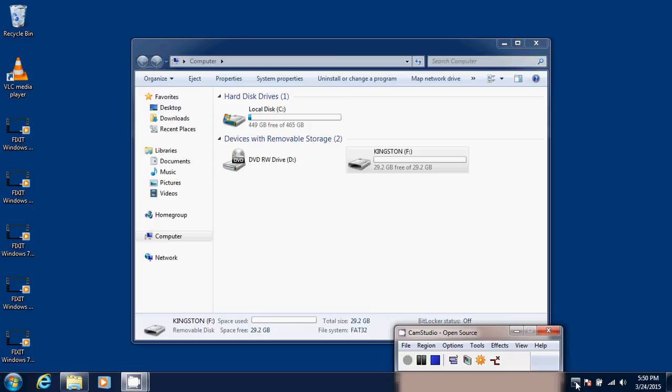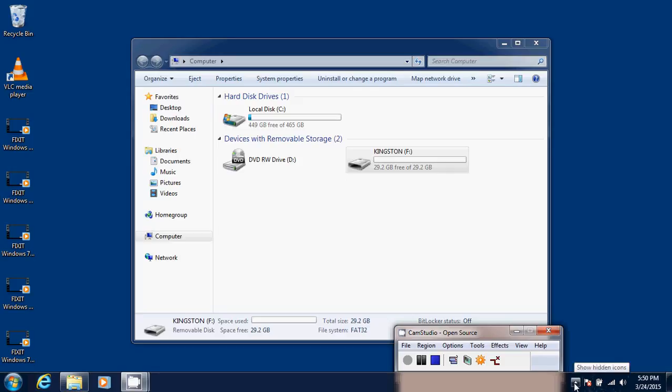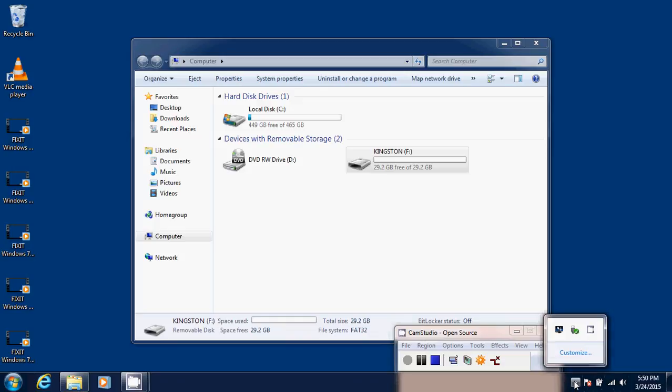So to eject a USB thumb drive, simply go into your taskbar at the bottom of your computer. Very often the eject icon is not visible. What you'll need to do is click that little arrow to show hidden icons. And here you'll have a little USB plug with a green checkmark, and it says safely remove hardware and eject media.